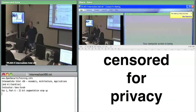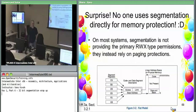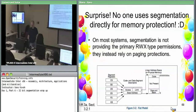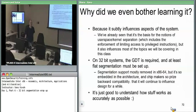We know now that segmentation covers all of memory — at least that's all Linux uses, as far as I've seen. So why even bother learning it? We said that for security purposes it's great: you can set code to be non-writable, and data to be non-executable and things like that.